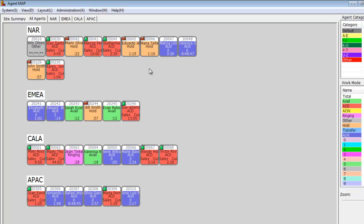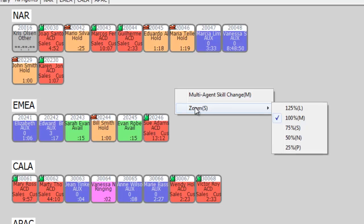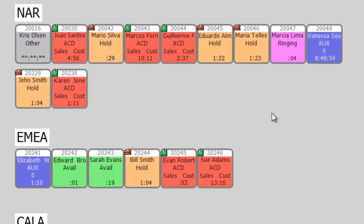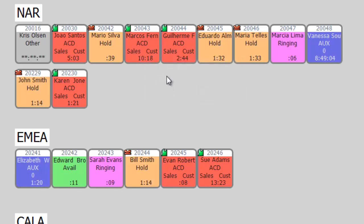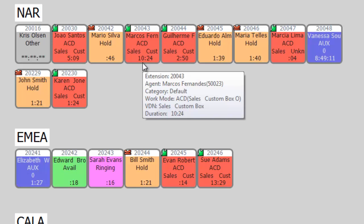This tab shows all the agents configured on our map and the details of each. Zooming in allows us to see a little bit more detail. If you hover your mouse over an agent, the pop-up window will indicate the station of the agent, the agent's name, and agent ID, along with additional detail including work mode and the VDN currently being serviced. For Marcos, he has been in ACD state for Custom Box 0 for 10 minutes and 34 seconds.